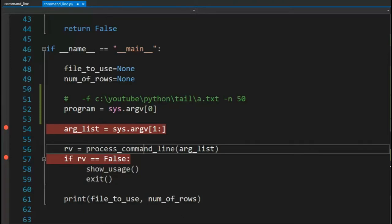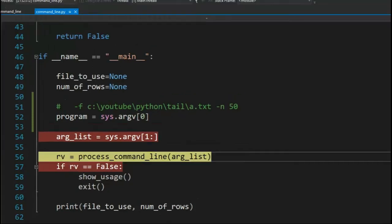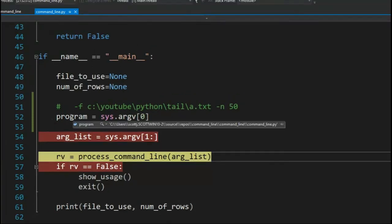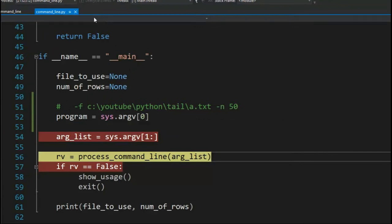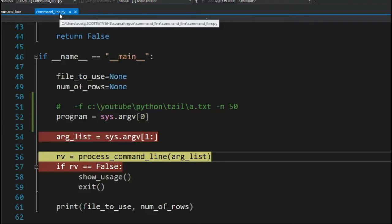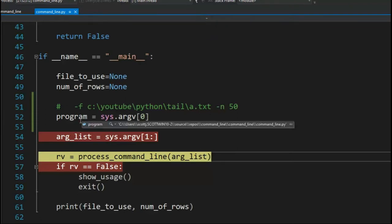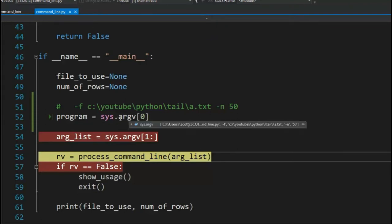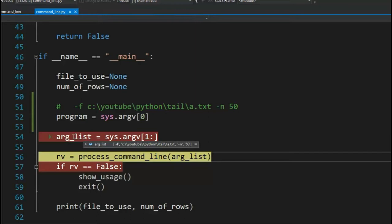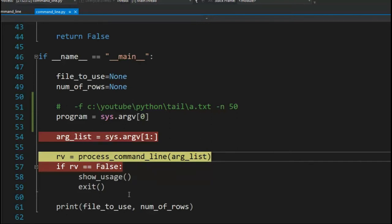We will then send that list to process command line. Let's meet on line 56. Looking at the program, notice it goes all the way out to command line py. That's the name of my program that's running. I don't need that to process arguments. Now, my argument list contains the minus f, the name of that file, minus n, and 50. I'll be sending that as input to process command line.